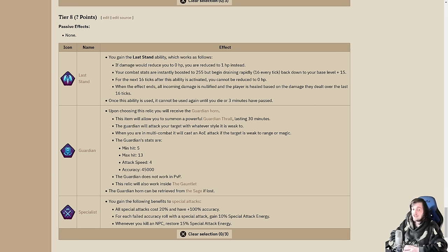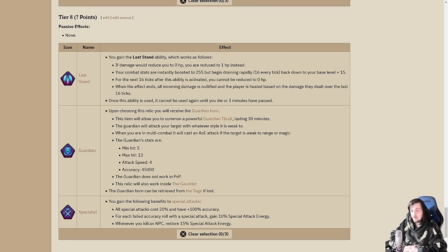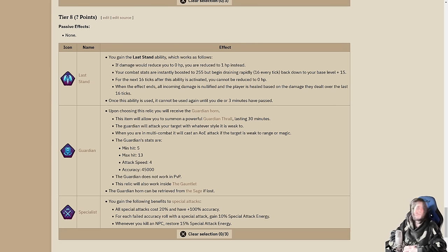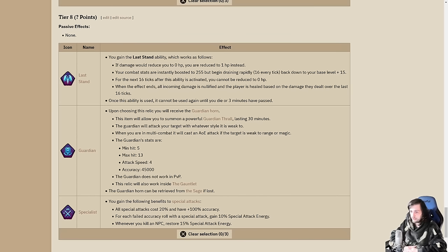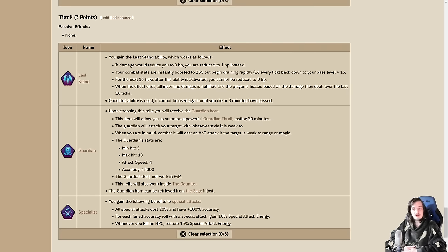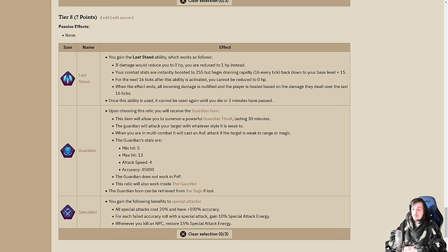Guardian is going to give an undeniably powerful amount of DPS. You get a summonable thrall. It lasts 30 minutes. It attacks with whatever style the enemy's weak to and hits every 4 ticks with a min hit of 5 and max hit of 13. If you're in multi combat, it will hit multi targets like a chin or barrage spell. It even works inside the gauntlet but doesn't work in PVP. It's just going to give you extra DPS wherever you are. If you're not excited by either of the other two, Guardian is a solid choice.